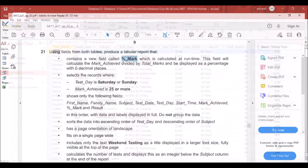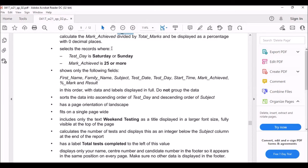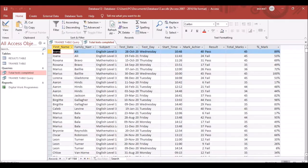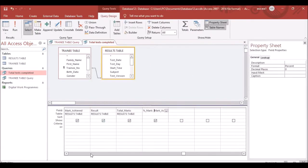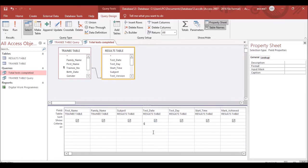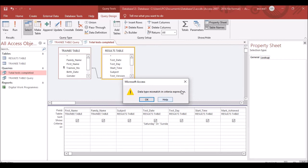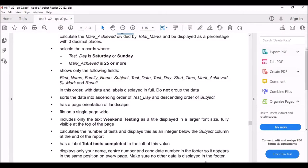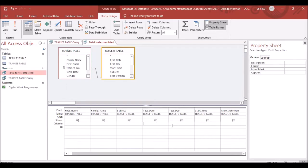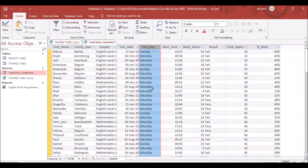The next criteria: select records where Test Day is Saturday or Sunday. In Design View, find the Test Day field and enter 'Saturday' in the criteria row, then 'Sunday' in the Or row. Run the query — all results will be either Saturday or Sunday, giving 80 records.